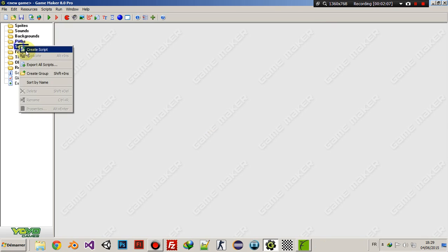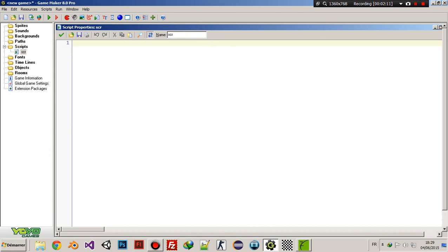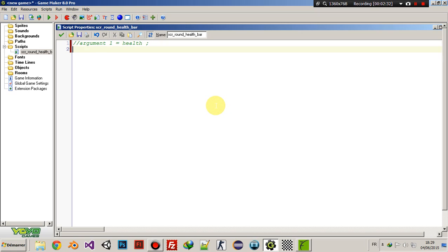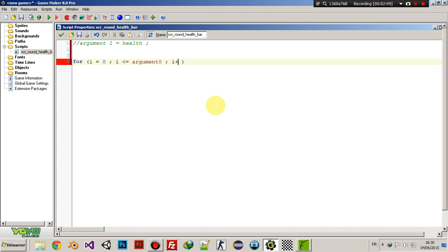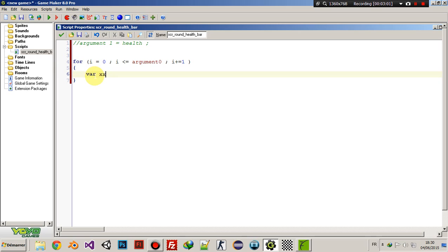Let's get to scripting. Let's name this script 'round_health_bar'. It's going to need one argument — argument one is going to equal 'health'. So let's start coding: for i = 0; i <= argument0 (which is the health); i++.